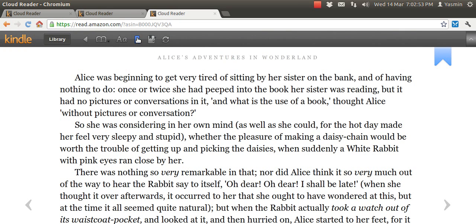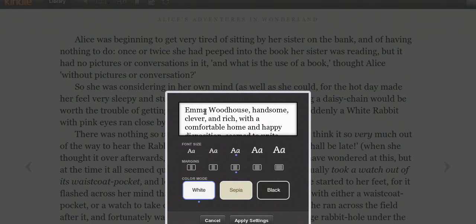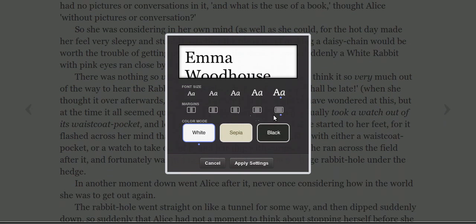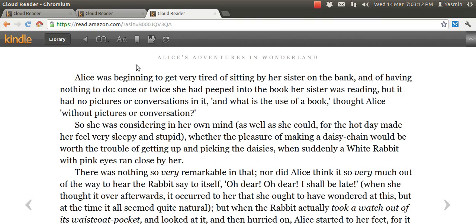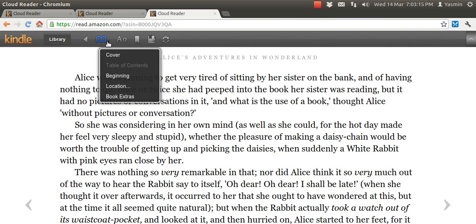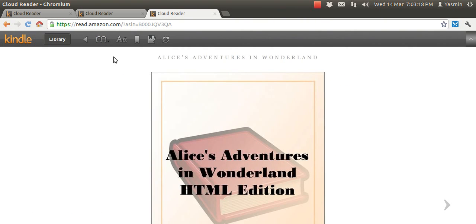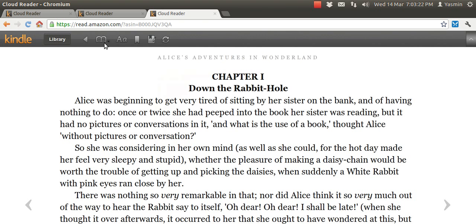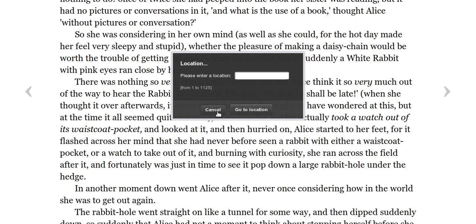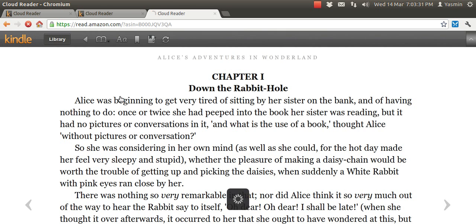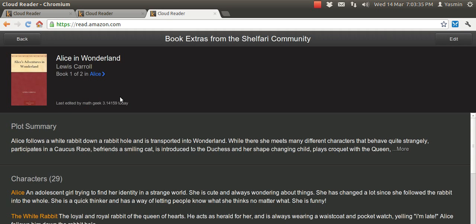Next I'm going to show you that there's a bookmark option here. You can put a bookmark on your page. Then we have the view settings, which show you that you can change the font size, the margin size, and the background. Then we also have the go-to menu. Here you can see the cover of the book, the beginning, or a specific location in the book — you can enter a page. Or you can go to book extras, which shows you a plot summary, characters, and all sorts of neat stuff about the book.